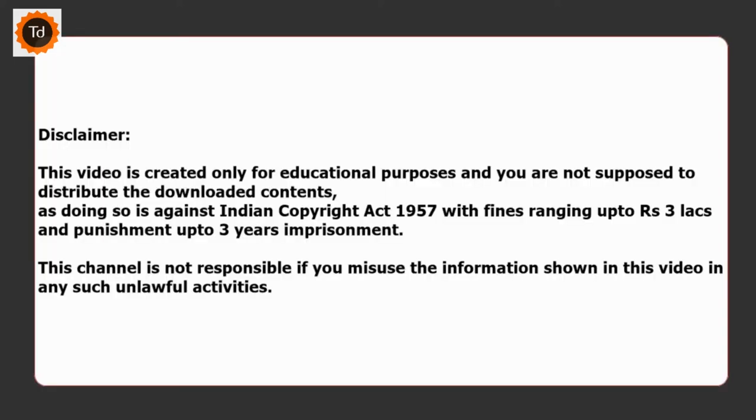Note that this video is created only for educational purposes and you are not supposed to distribute the downloaded contents as doing so is against the law and it is a punishable offense. This channel is not responsible if you misuse the information shown in this video in any such unlawful activities.